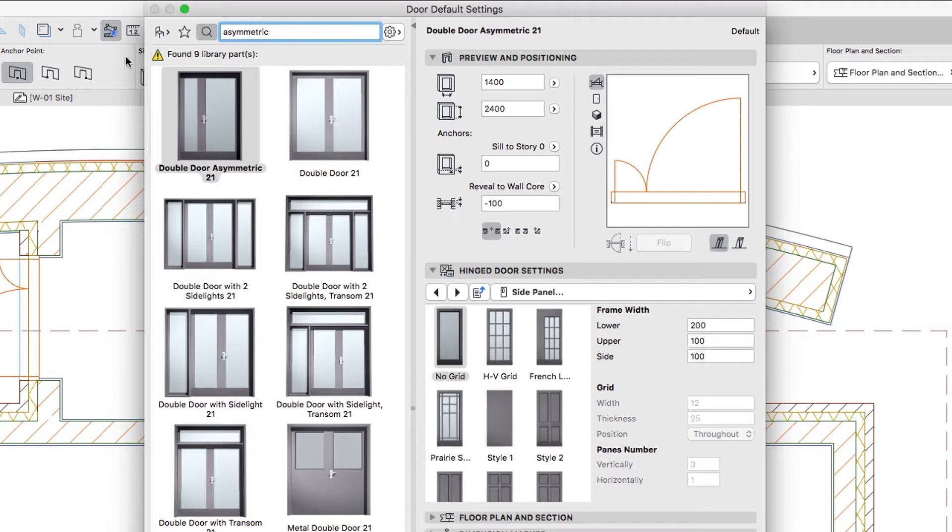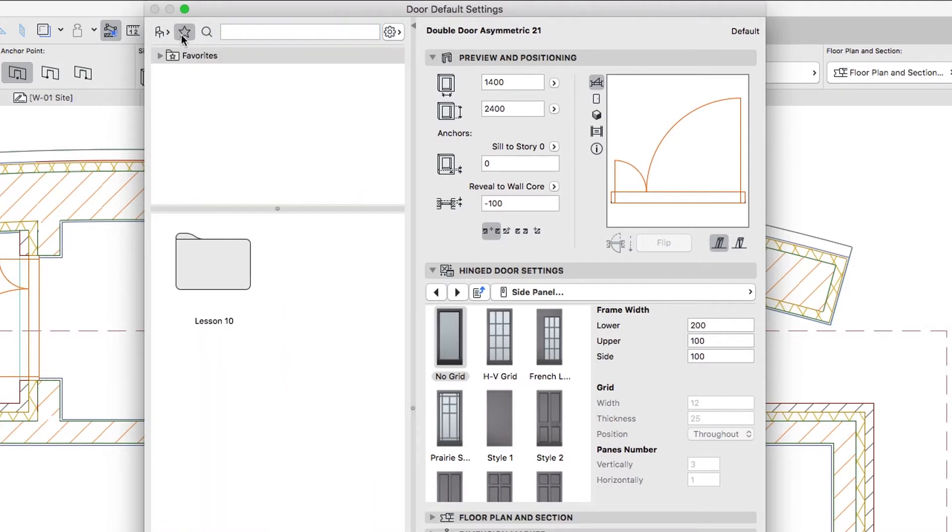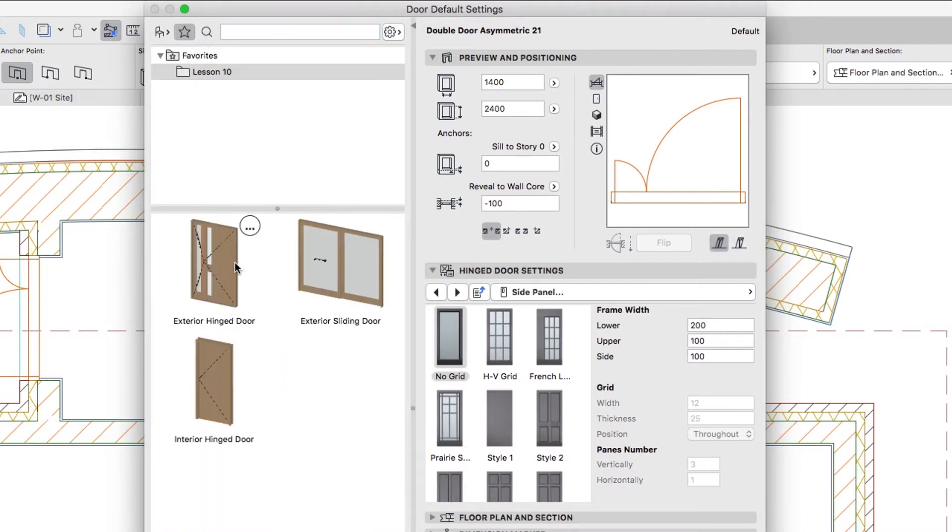If you would like to skip to the next step, you can apply the Exterior Sliding Door Favorite from the Lesson 10 Favorites folder.